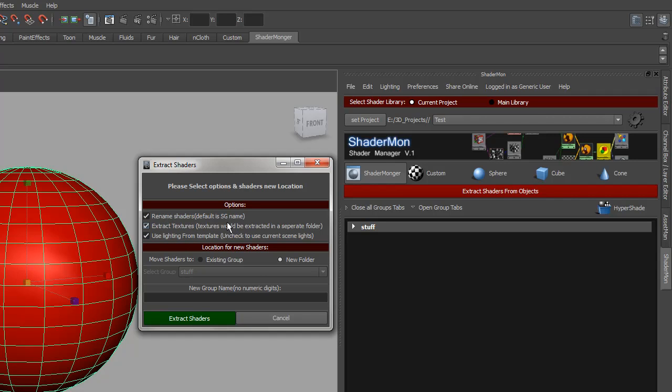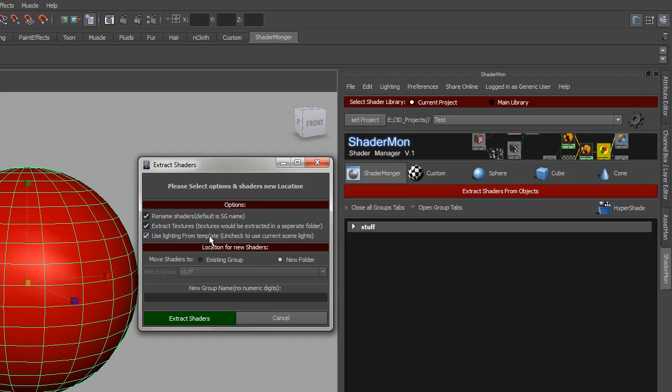The default would be the shader group name. You can extract textures if you have textures on this shader and you can use lighting from template or disable that to not use the lighting from template and use the lighting in your scene. Ideally this was made for extracting shaders directly from scene which you've already lit up so you'd get the same lighting more or less.